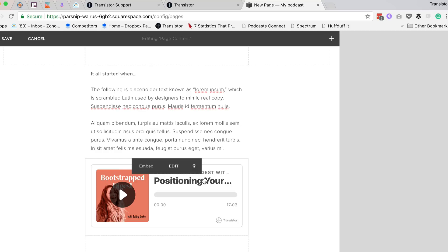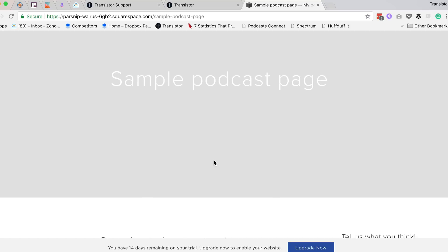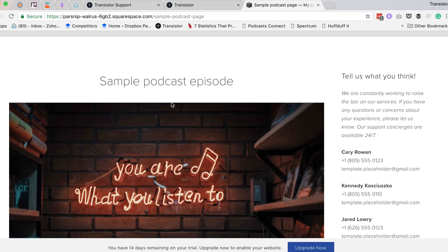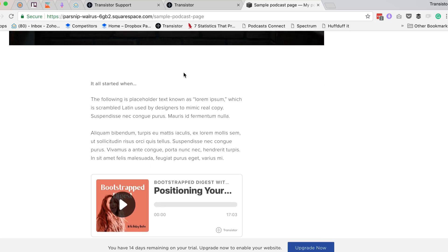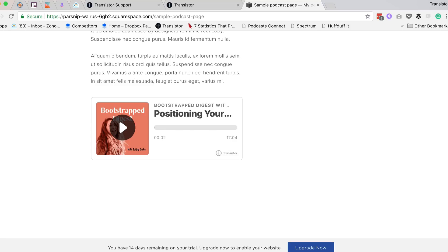I can move it to wherever I'd like on the page, and if I preview this now, here's the sample podcast episode. Here's the content, and I can play the episode right here in place. So that's how you embed a podcast episode in Squarespace.